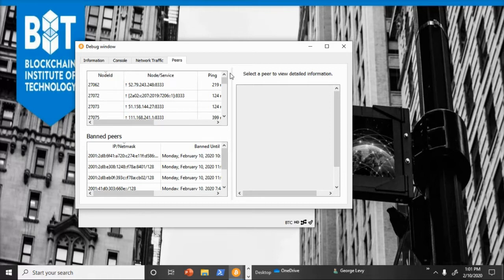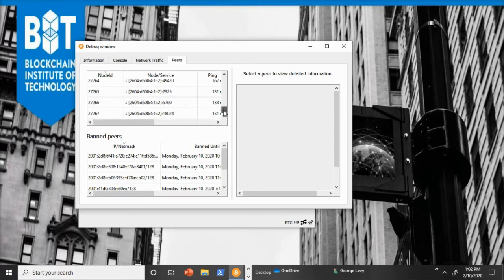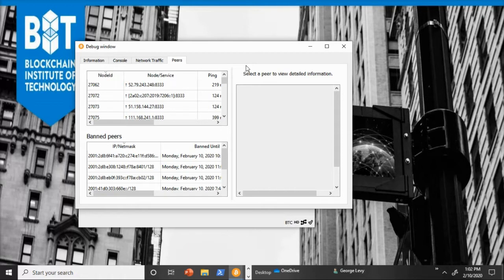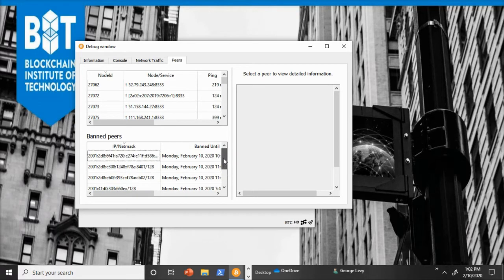So what you're seeing here is all the peers that this computer is connected to. Those peers are also doing the same things. We're all connected and we're taking care of securing the network by relaying only valid transactions. You can also see that there's a section for banned peers. These are peers that have done the types of behaviors that would be rejected by the Bitcoin network. And as a result, they're rejected from being part of the network.